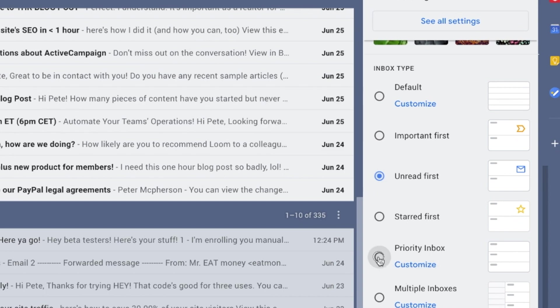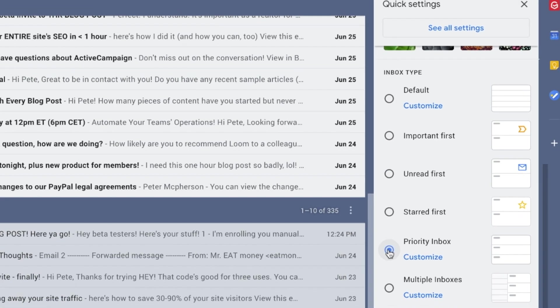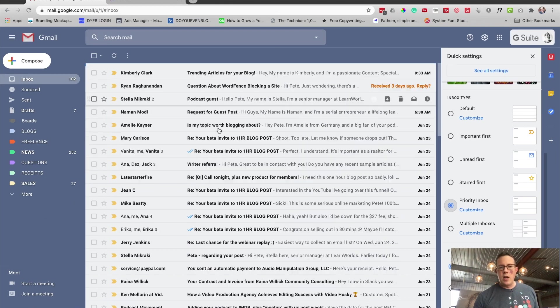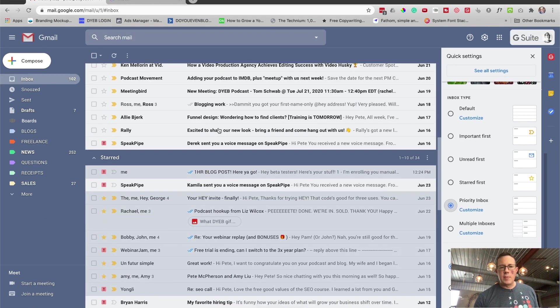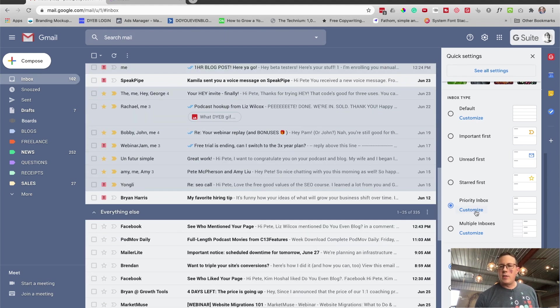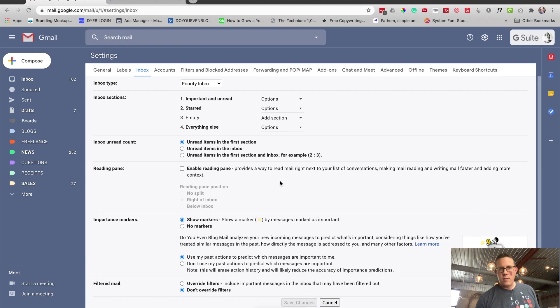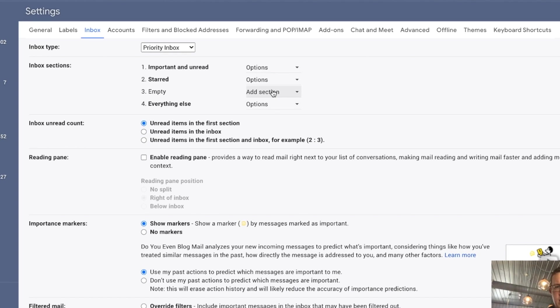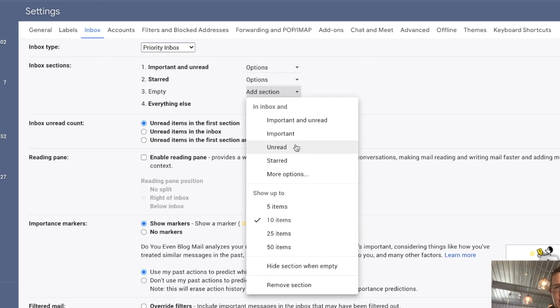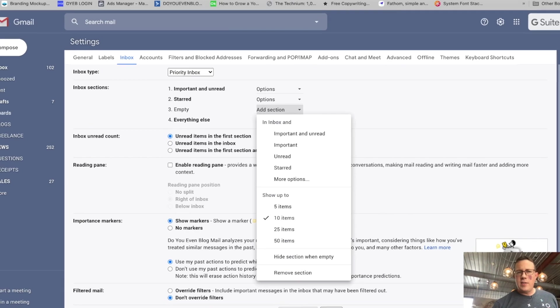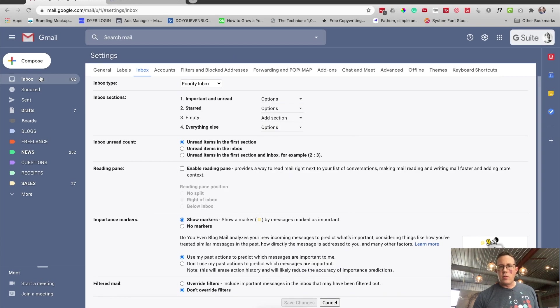But we can actually take this a few steps further and create some different panels or a priority inbox. So if I do priority inbox, let's see what this looks like right here. It's showing important and unread emails. And then underneath that, it has my starred emails. And then underneath that, it has everything else. You can actually customize this quite a bit right there. You can add different stuff, sort how many items are shown, important, unread, star, more options. This is actually not my favorite though.